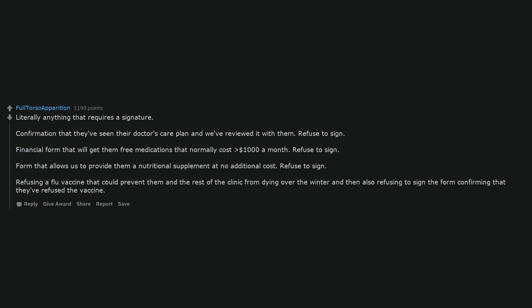Vaccines. No it's not a worldwide conspiracy by doctors to give every kid autism. It's to stop children from dying horrible deaths. Literally anything that requires a signature. Confirmation that they've seen their doctor's care plan and we've reviewed it with them. Refuse to sign. Financial form that will get them free medications that normally cost greater than $1,000 a month. Refuse to sign. Form that allows us to provide them a nutritional supplement at no additional cost. Refuse to sign.